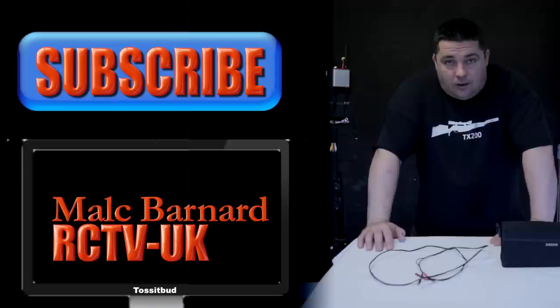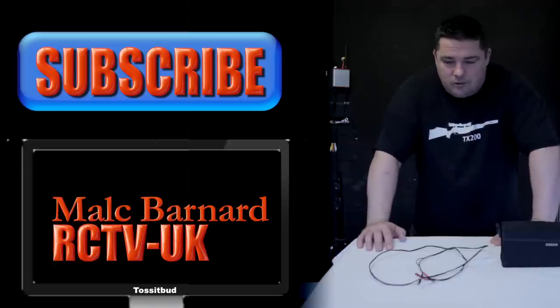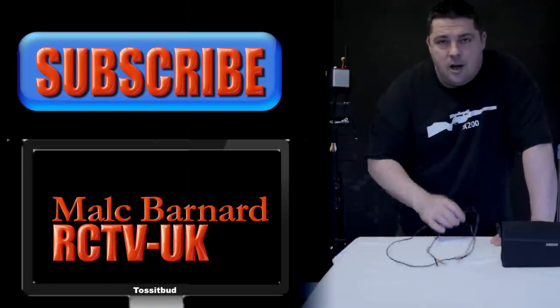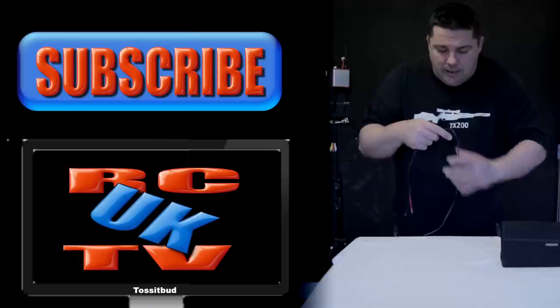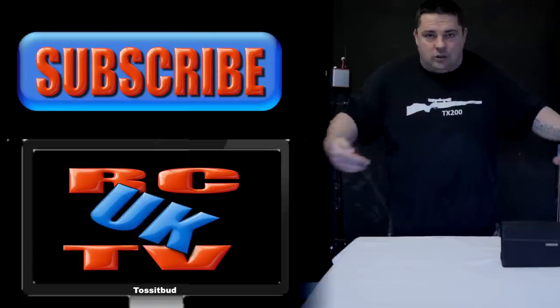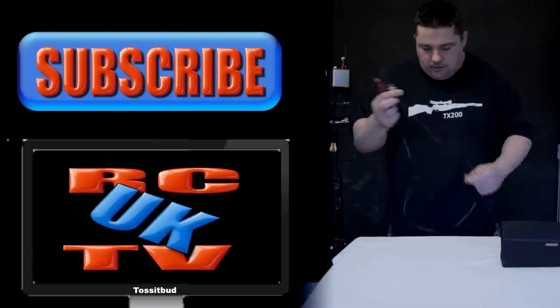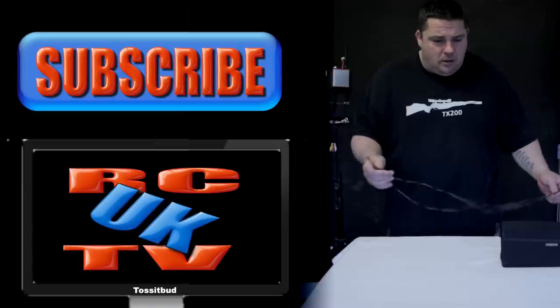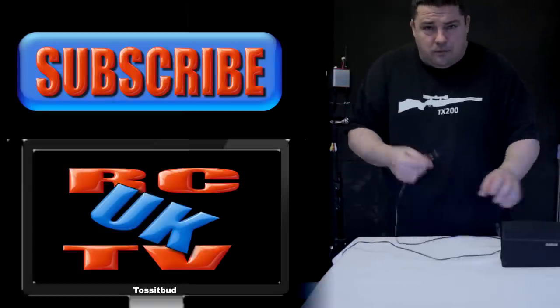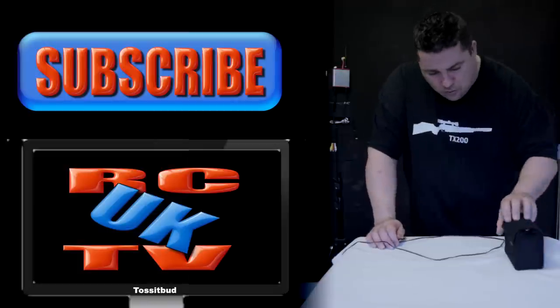Hi guys, welcome to this quick tips episode on RCTV UK. Today I've been making up a ground station power lead and I've discovered something. I'm sure some of you will have worked this out for yourself already.